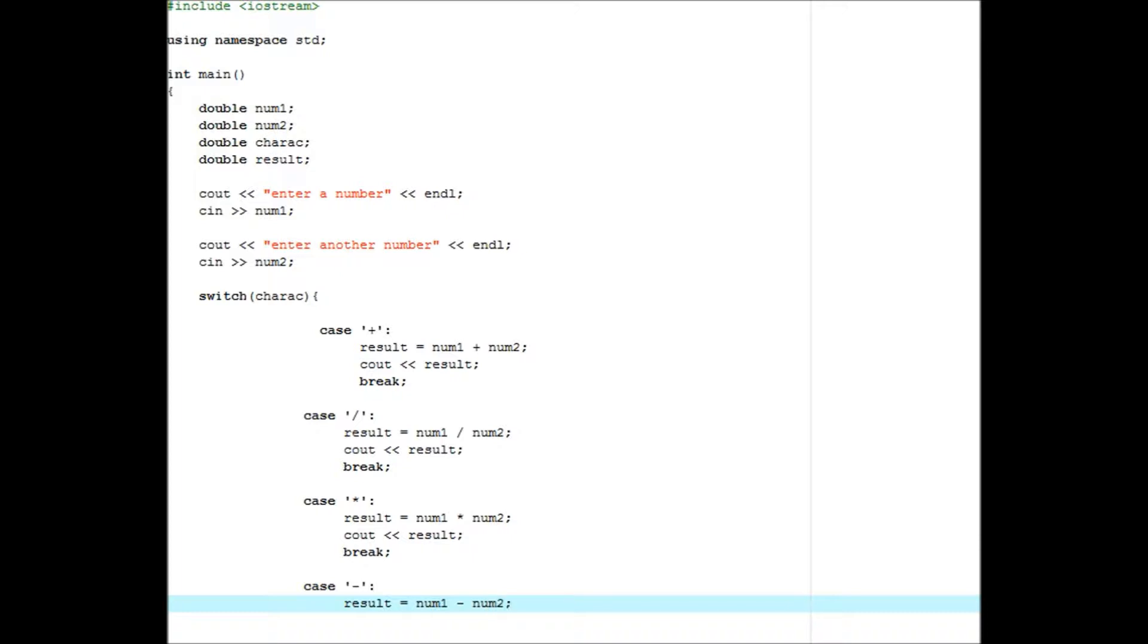Now we're doing addition. So result equals num1 plus num2, cout result, break.